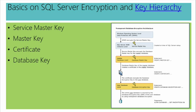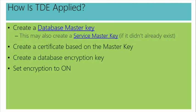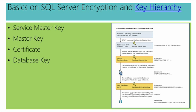So you saw from the key hierarchy diagram a little bit of an idea of how TDE is applied. I have to create a database master key. That will be, of course, derived from the Service Master Key. Then a certificate, and then a database encryption key, and then think of being on the end of the runway. Got to get off in the air. Got to hit the throttle. Got to turn it on. So after you've got all those keys, you've got to turn them on.